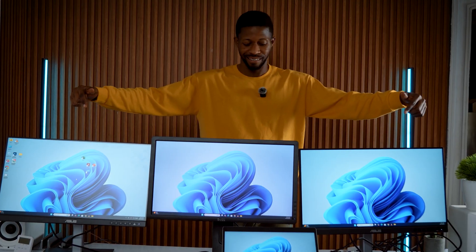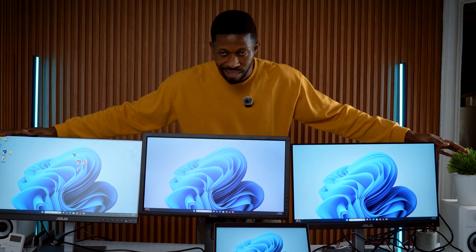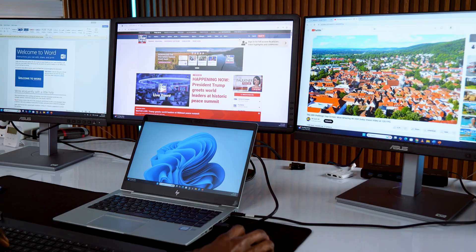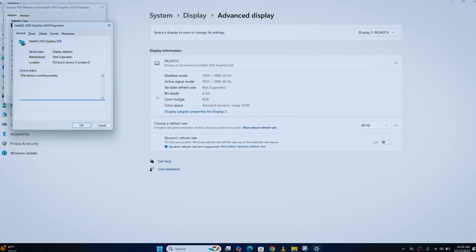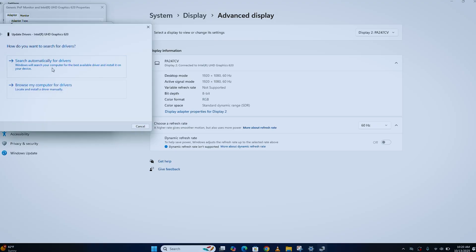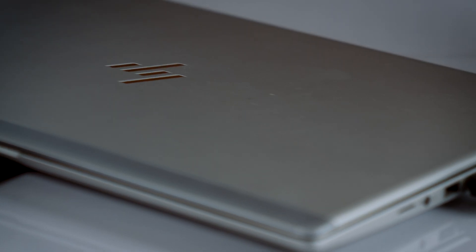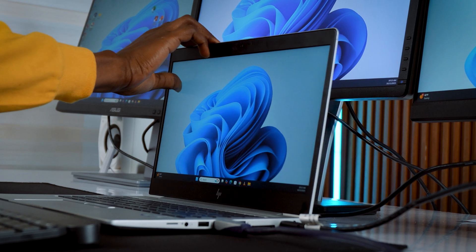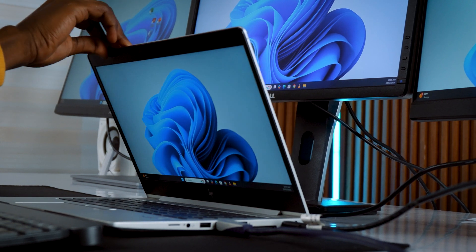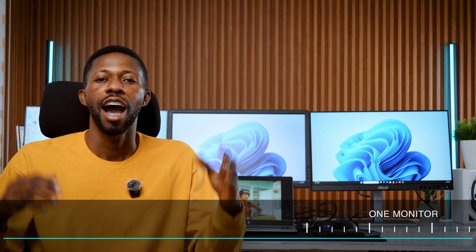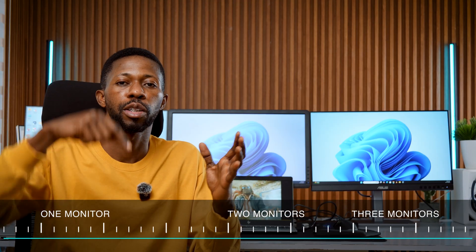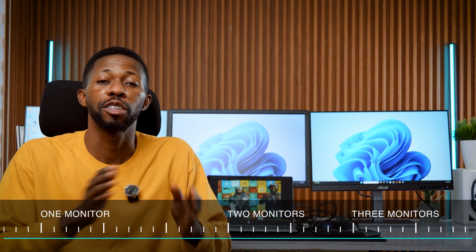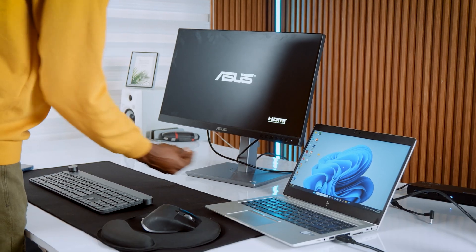By the end of this video, you will know how to set up your workspace for maximum productivity, troubleshoot common display problems, and even use your laptop with the lid closed like a full desktop setup.